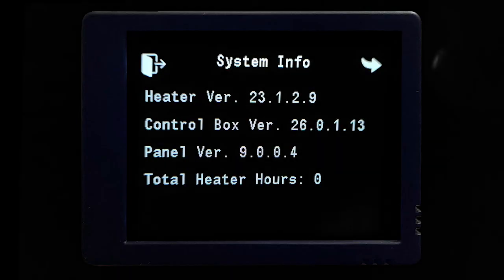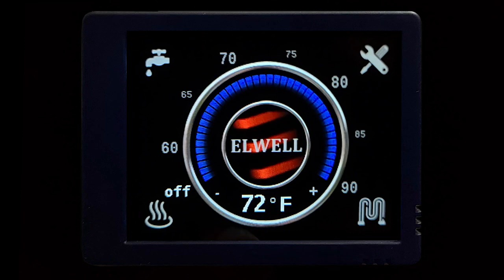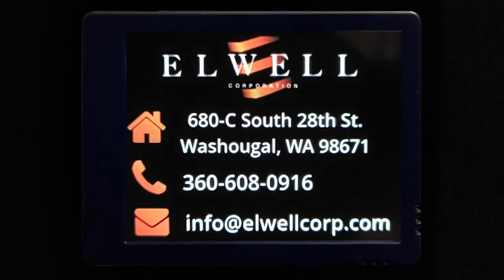The last screen on the Timberline system is the system information screen. Here we have the firmware versions for the heater, the control box, and the panel, as well as a running count of total heater hours. The heater version is 23.1.2.9, the control box is 26.0.1.13, and the panel version is 9.0.0.4. That wraps up our review of the Timberline system. If you ever have any questions or need troubleshooting, tap the middle button on your screen to pull up our contact information — shoot us an email or give us a call and we will be more than happy to help.